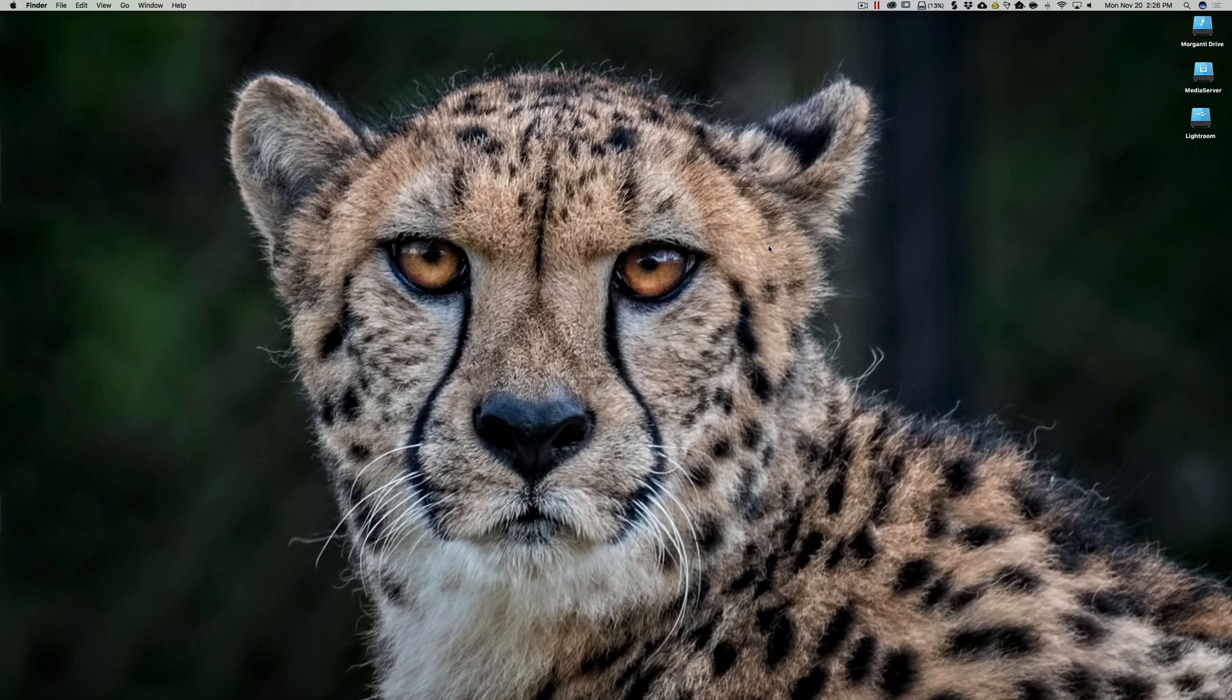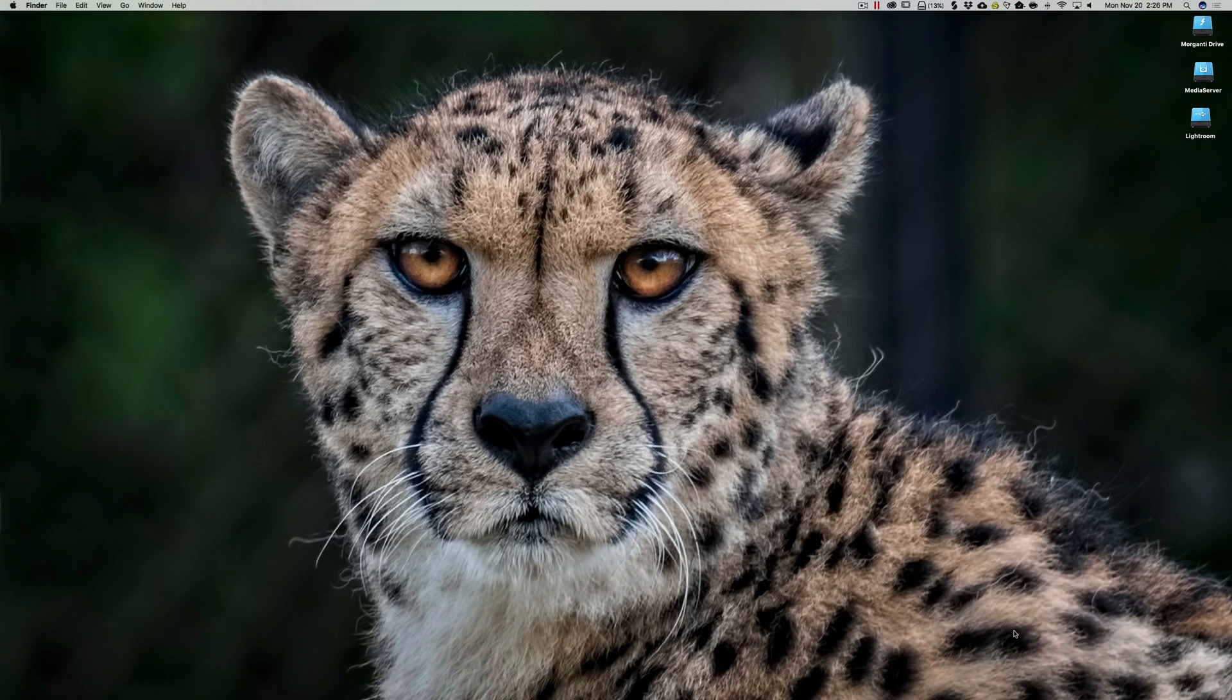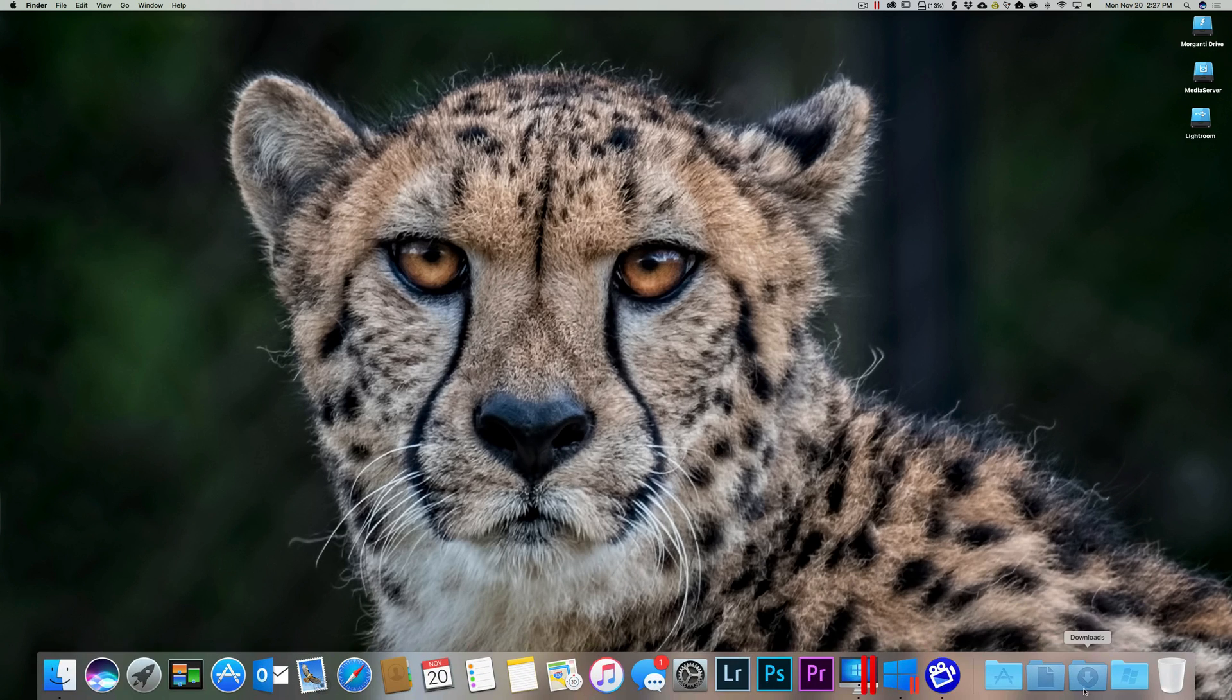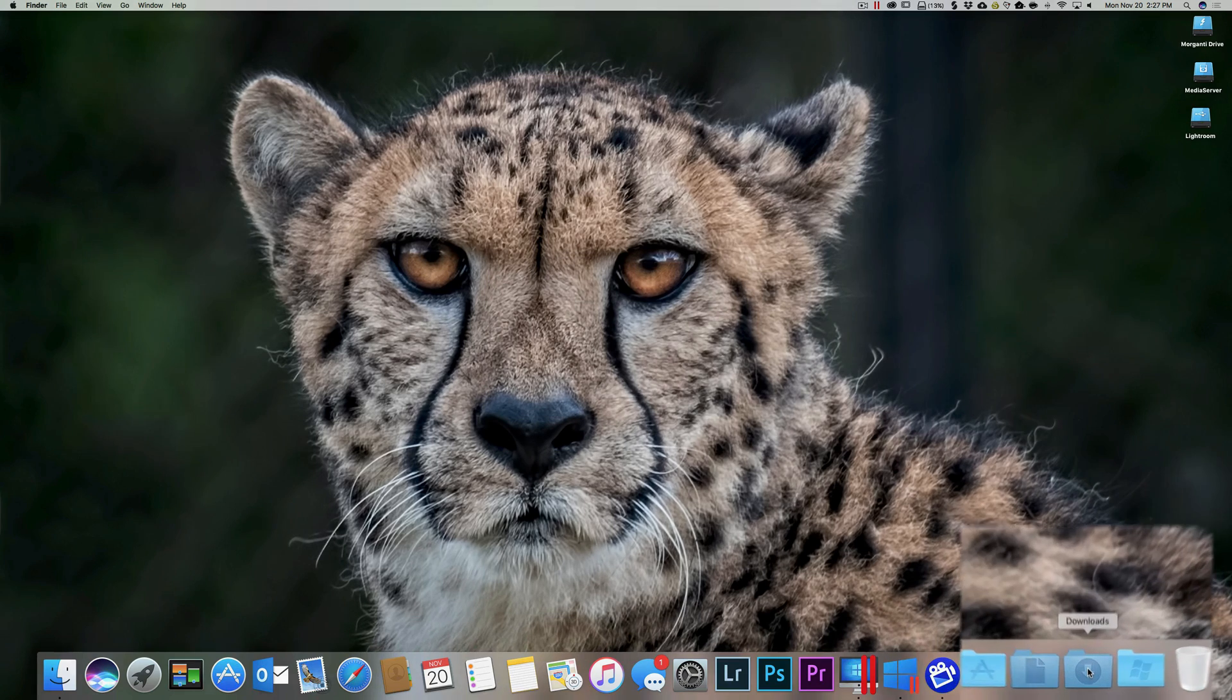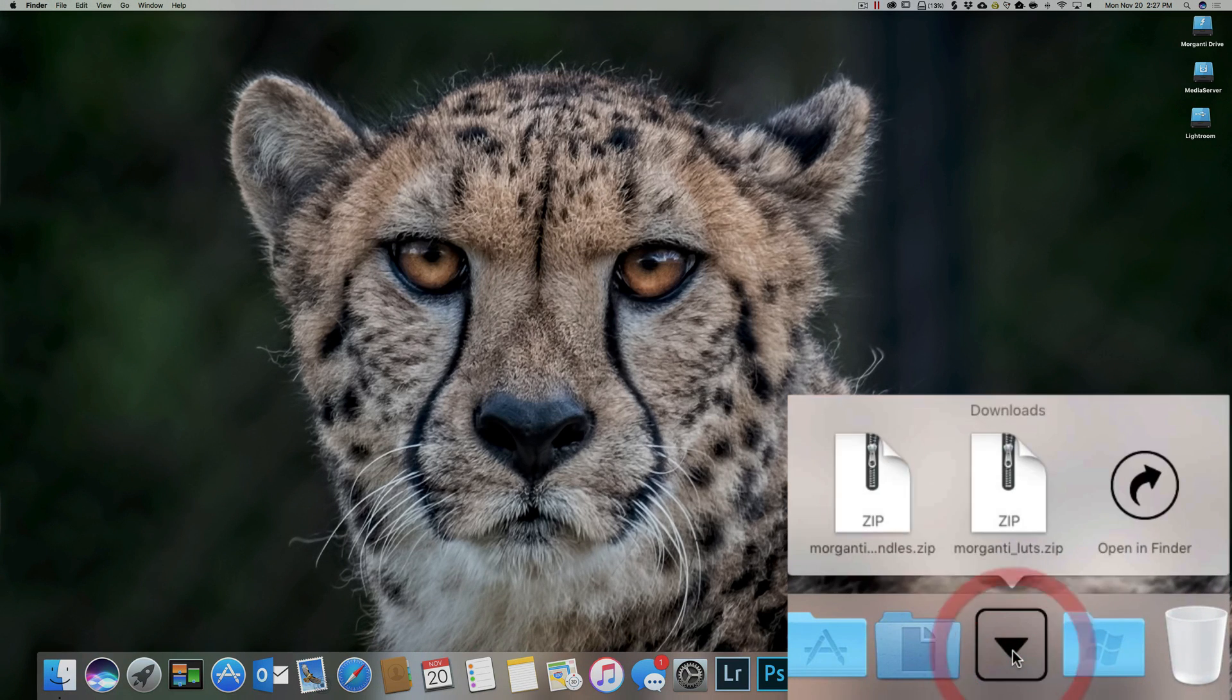And we're going to do Mac first. This is my Mac desktop. And if you download something, go down to your downloads folder. And again, unless you change defaults, your downloads folder is right here. And you could click on it.